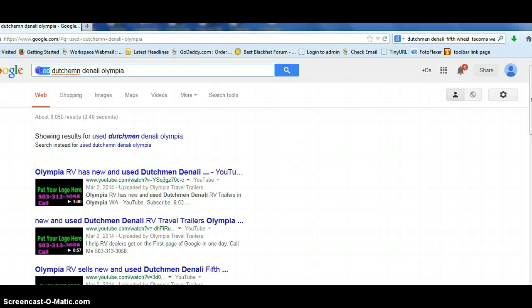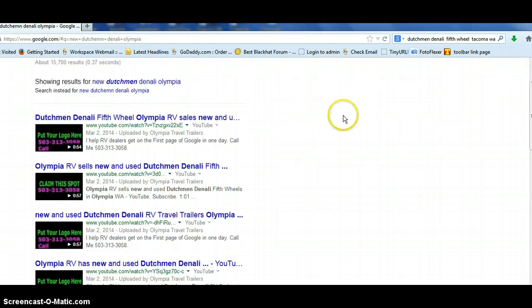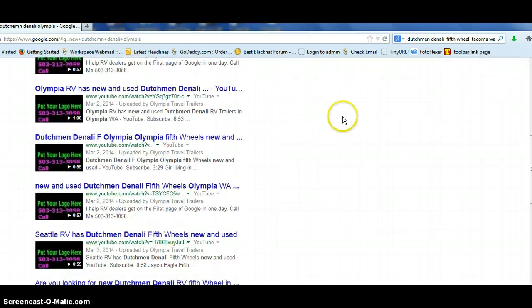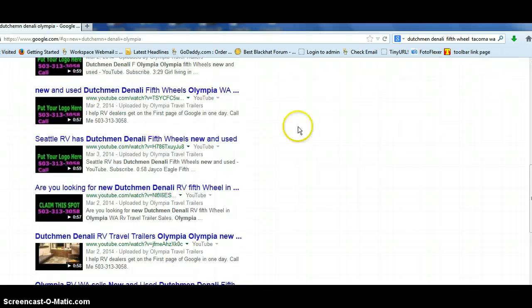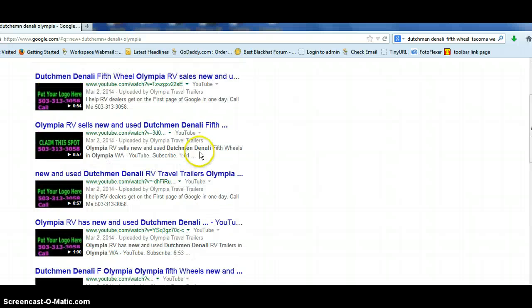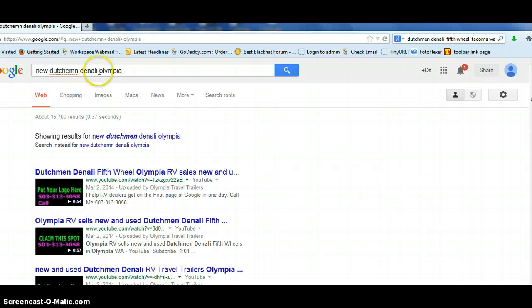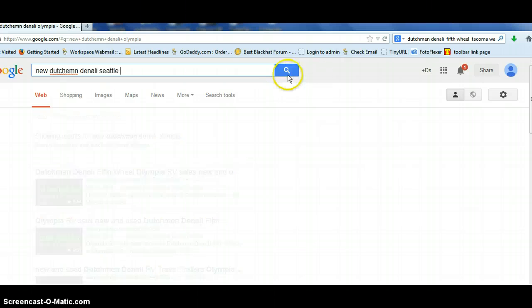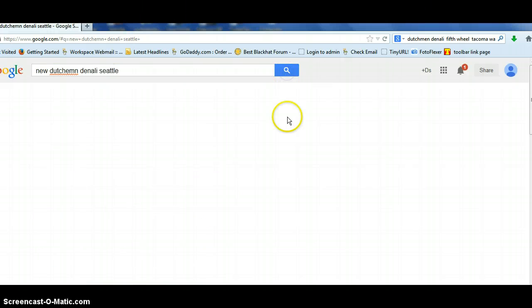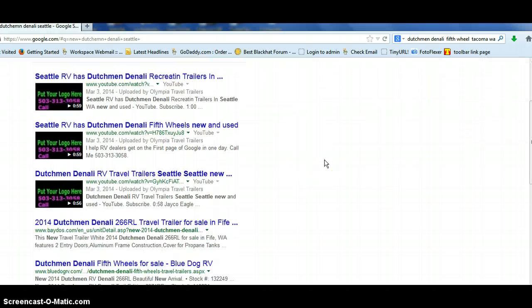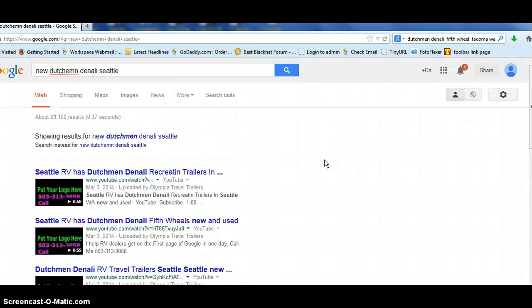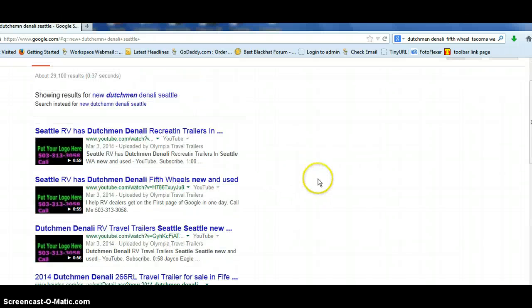We can do new. There they are. Looks like Seattle we could do. Maybe let's try Seattle. It's a while ago since I did these, so I'm not sure exactly which ones I did. So look at that. Out of top three there.